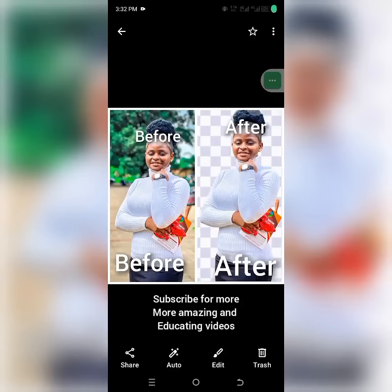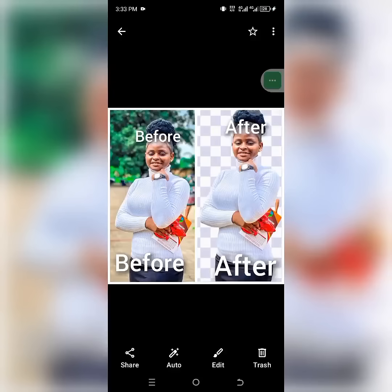Hello, welcome to today's video. I'm super excited to have you here. In today's tutorial, I'll be teaching you how to remove the background from any picture.